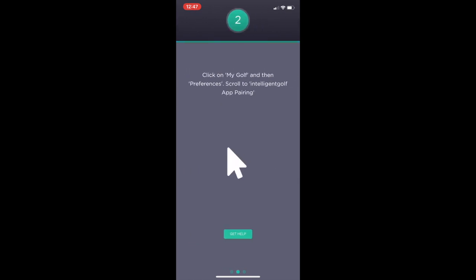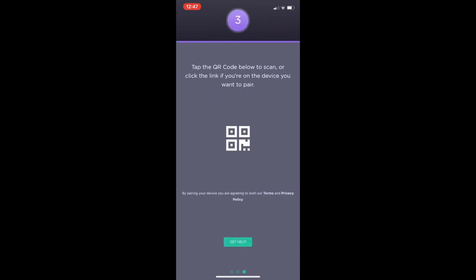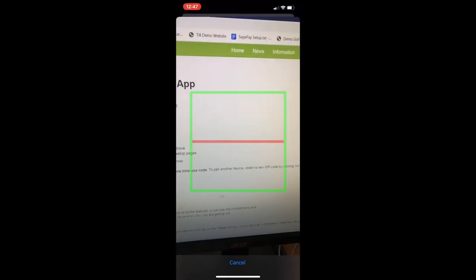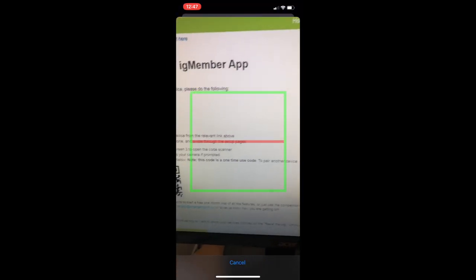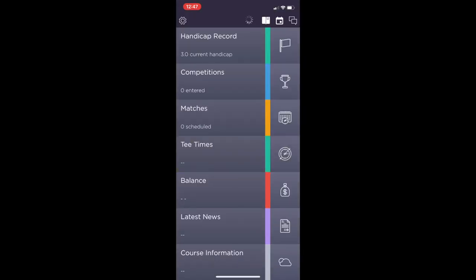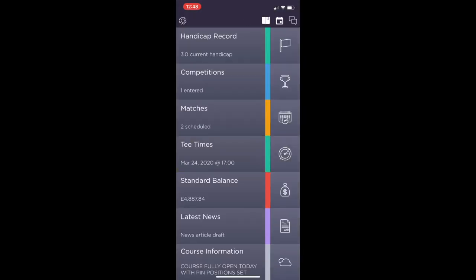If you go to my golf preferences and enable app pairing you will then see a barcode QR reader on the screen. On the app you want to get to this screen on number three, you want to click the barcode in the middle of the screen. This will then open up the camera where you can scan that code on the desktop site. This will then synchronize your profile through onto the app.